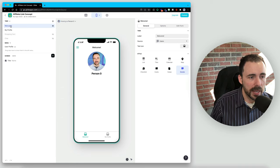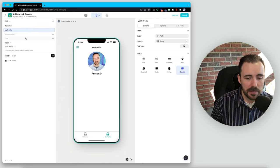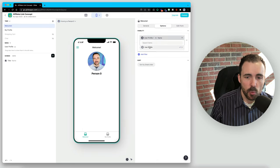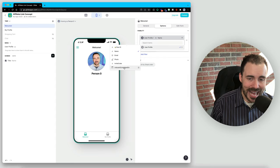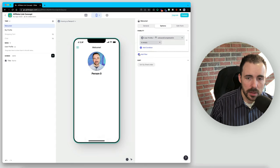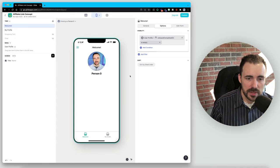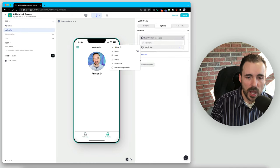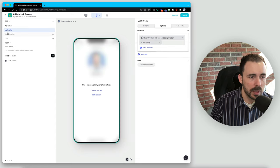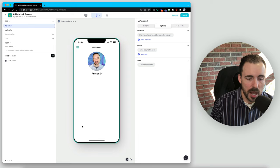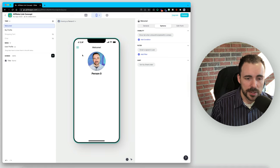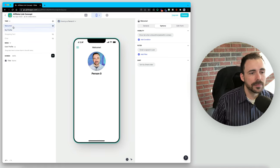We have a welcome screen and a 'my profile' screen, and we'll set visibility conditions on these. The onboarding screen will have a visibility condition set when the user profile's 'onboarding completed on' is empty, meaning they haven't yet completed their onboarding. My profile will have the reverse — we'll only show it when 'onboard completed on' is not empty. So sometime during onboarding, we'll push a button that fills in that column, which will switch the screens — we'll no longer see the onboarding screen, but then show the 'my profile' screen.